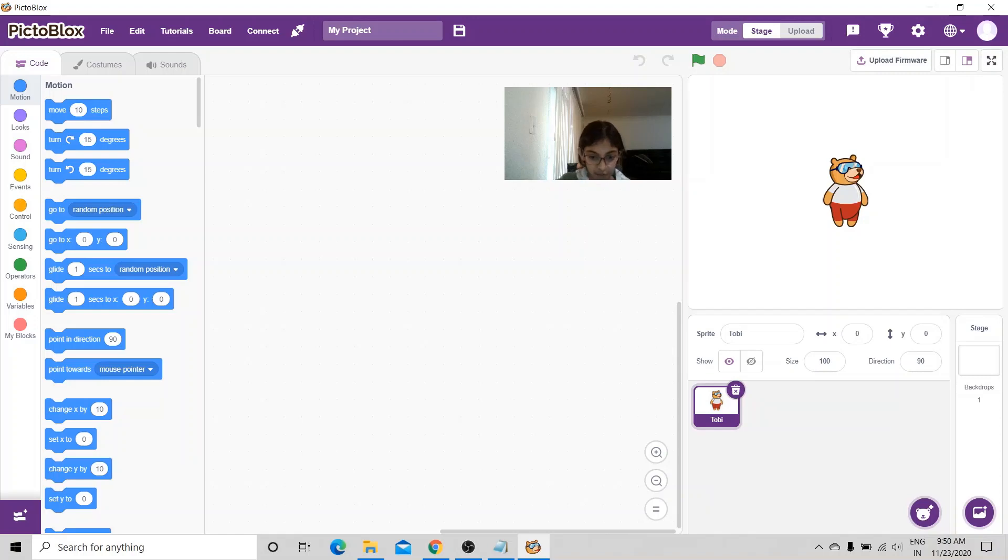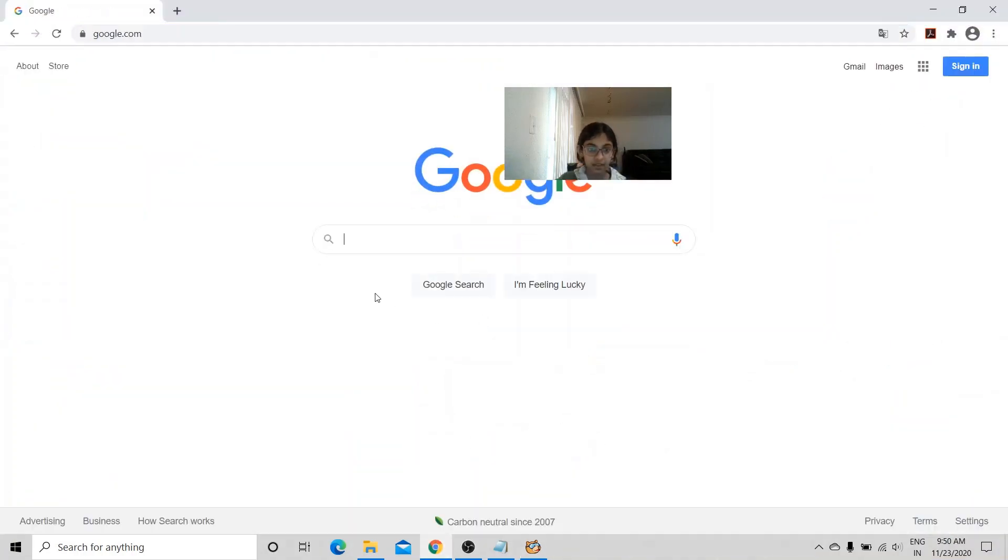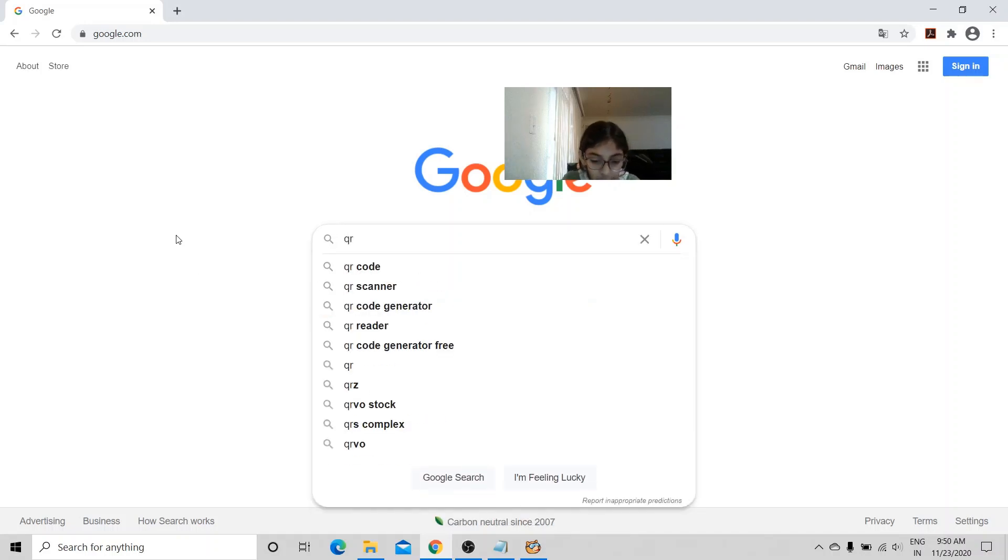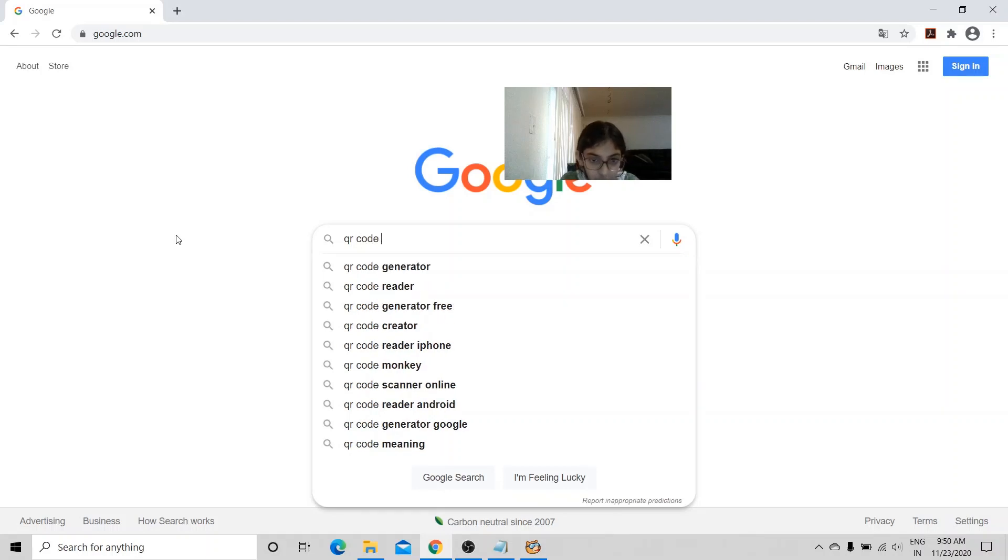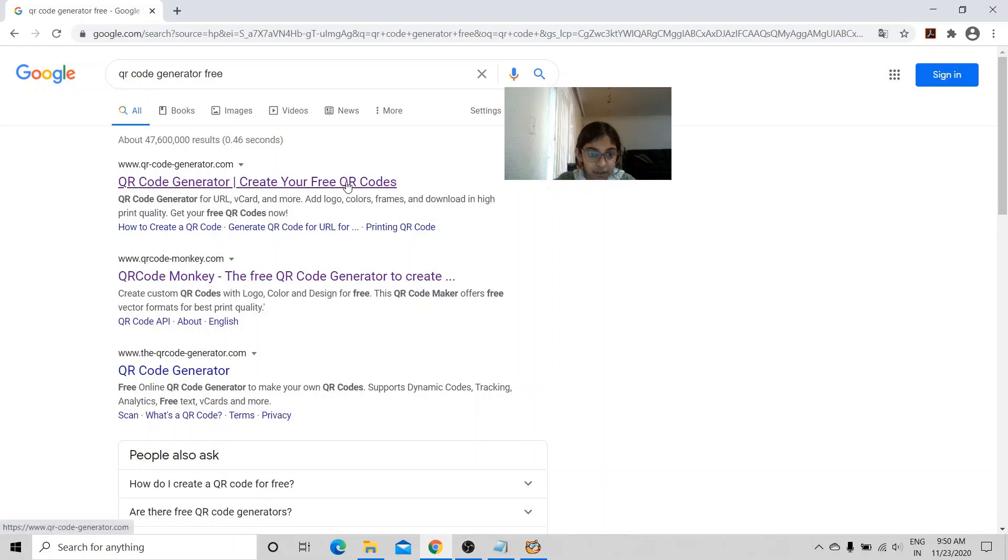First we're going to go to Google and I'm going to type in QR code generator free and then click on this link right here.